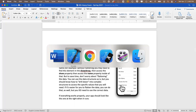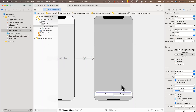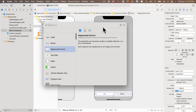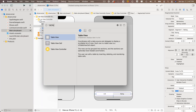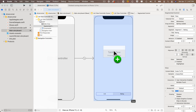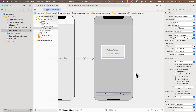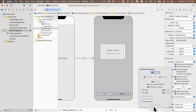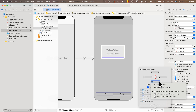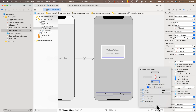Back in Xcode, from the main storyboard click the plus to bring up the library and search for 'table view'. Drag it and drop it roughly in the center of the safe area. Head to 'Add New Constraints' and set 0, 0, 0 for top, left, and right, and constrain the bottom 20 points from the top of the segmented control. Add those four constraints.